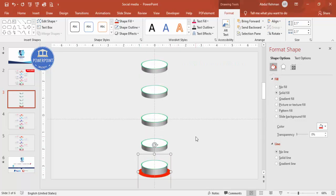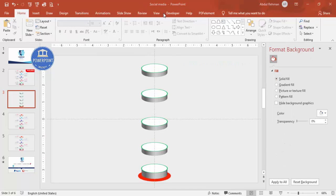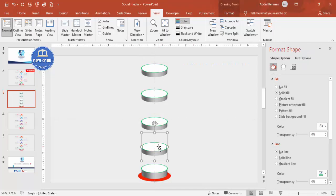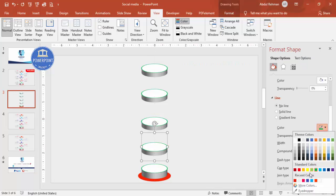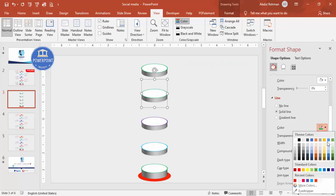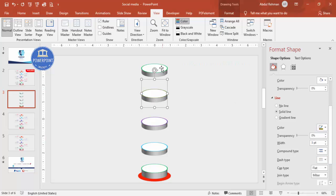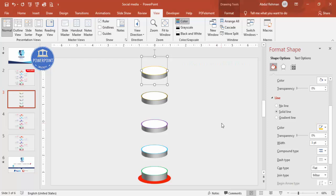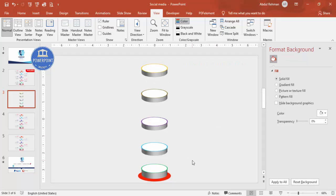Remove the guidelines. Now depending on your requirement, choose colors for the outlines. I'll choose blue for one, purple for another, and maybe orange for another — any color of your choice.